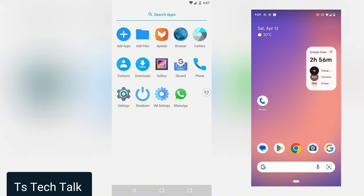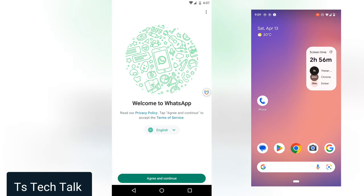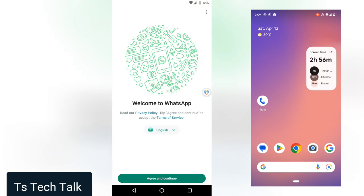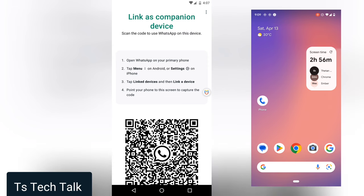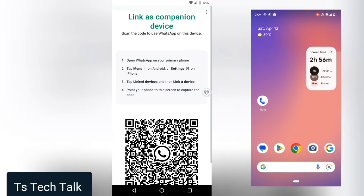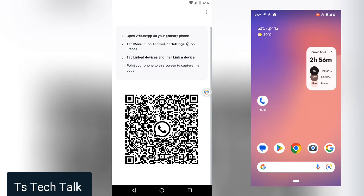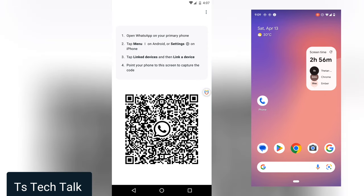Let me show you the answer I gave. You open WhatsApp, click on agree, and it takes you to this area to link a companion device. There's something else you could do - click on the three-dot icon to register a new account.